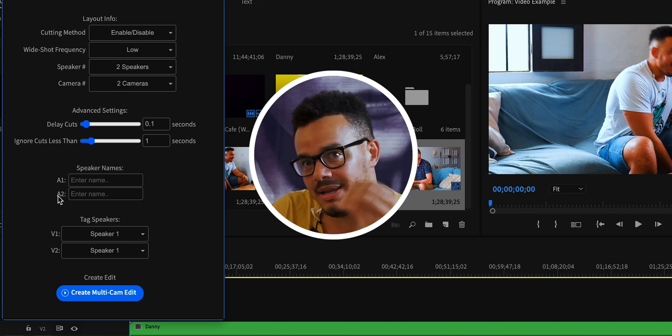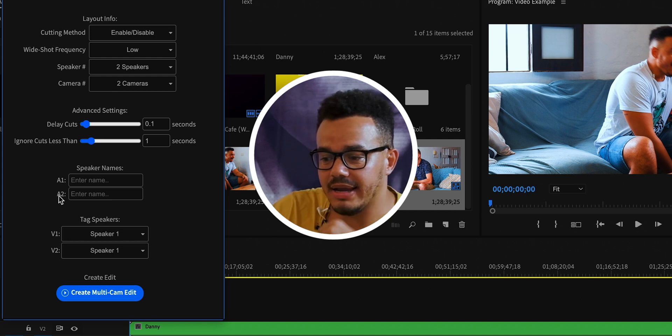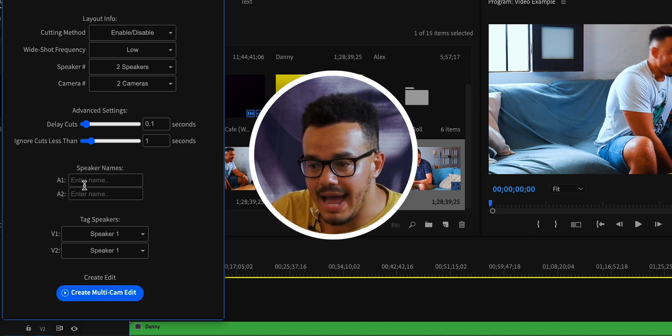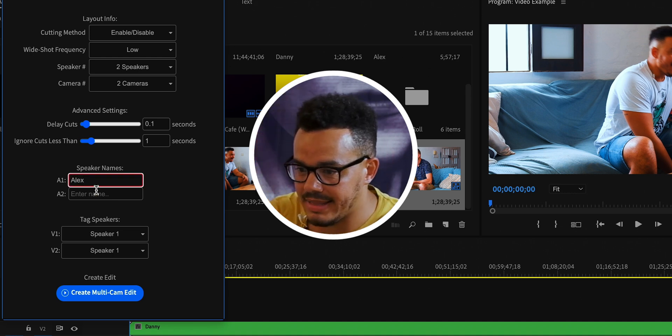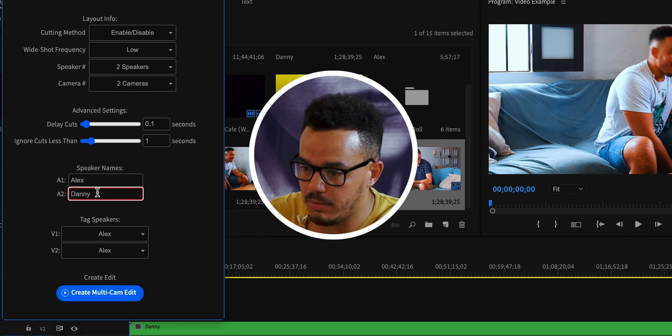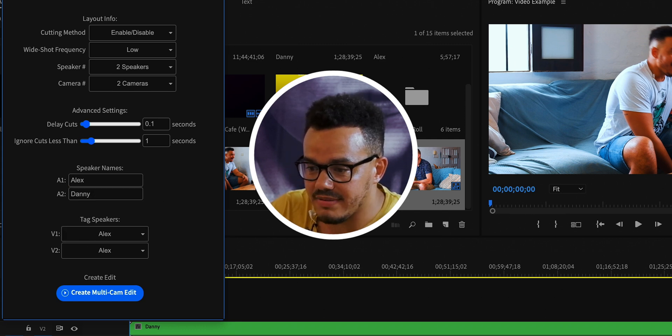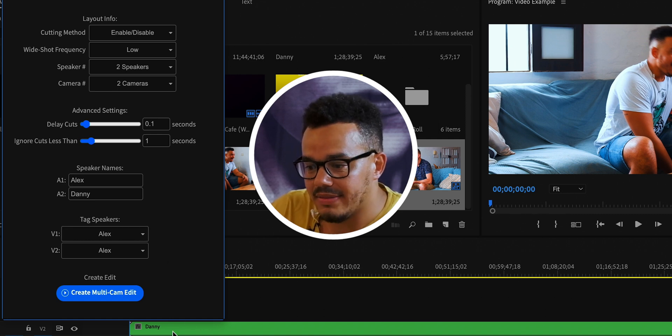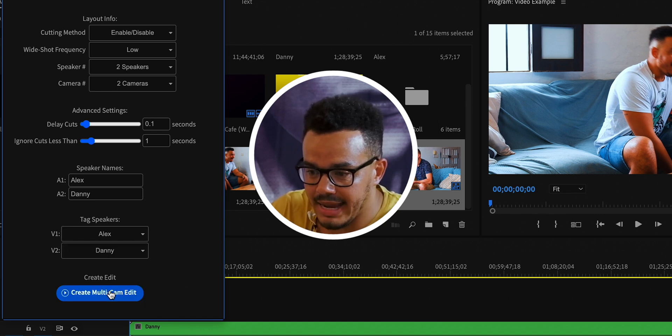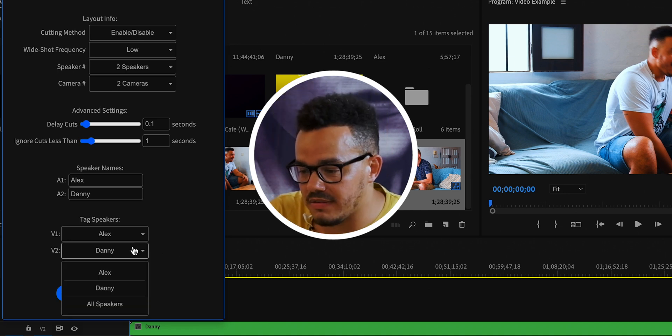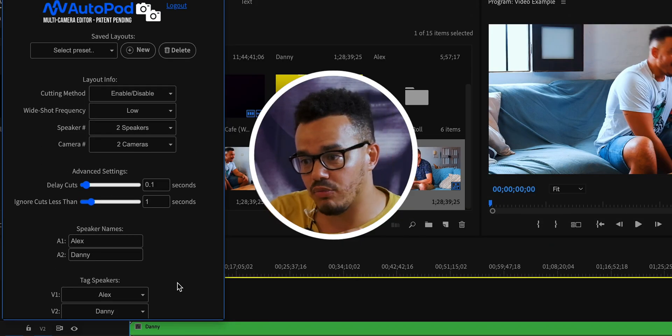Now for the next bit — this is where we put in the speaker names. Where it says A1 and A2, that means audio track 1 and audio track 2. The red is Alex so that's audio track 1 — we'll call that Alex. I'm number 2, so we'll put that in. On the video level, the first one is Alex, already named. The second one is me, so we'll change that to Danny. Just to mention: if you had a third wide-angle camera showing both speakers, you'd label that one as All Speakers — a really cool touch.